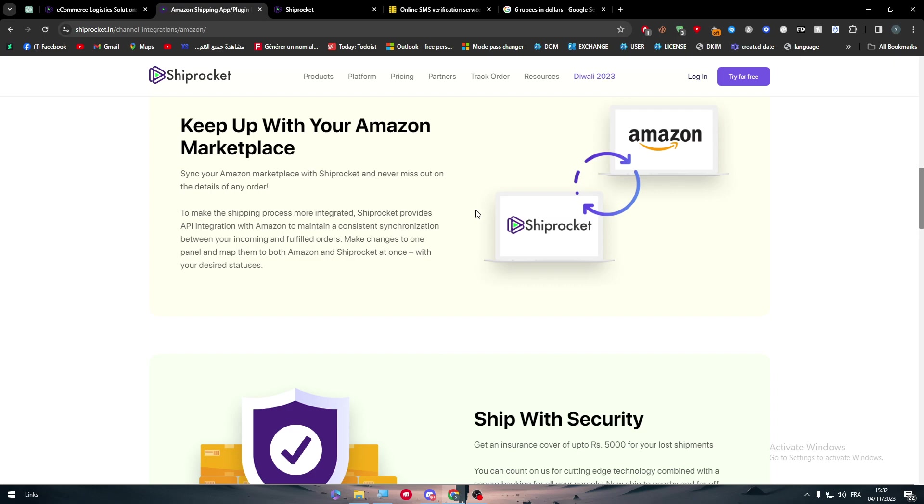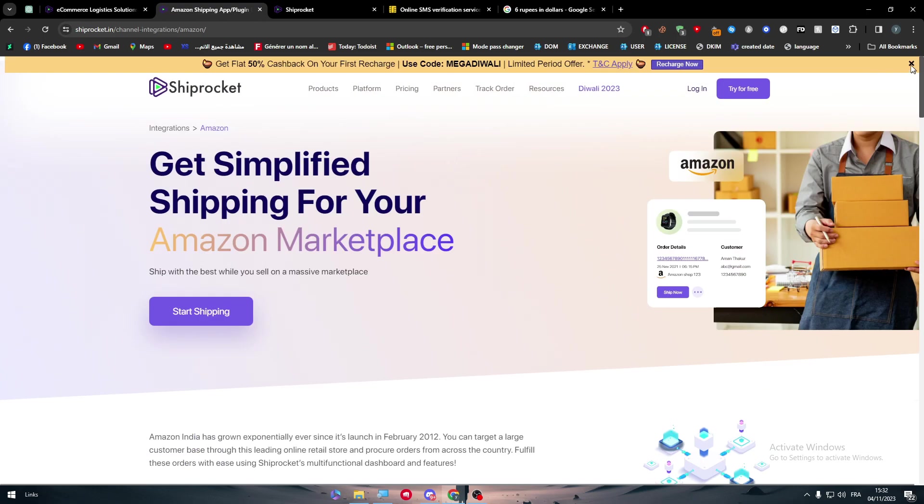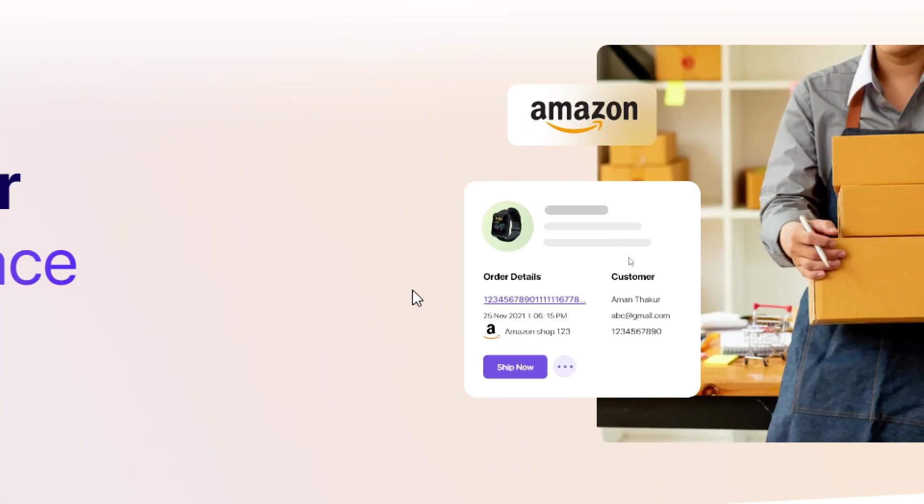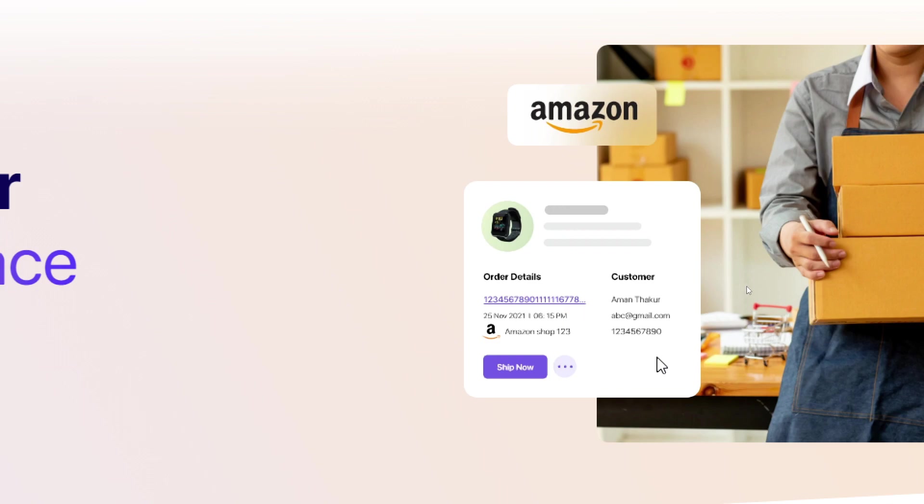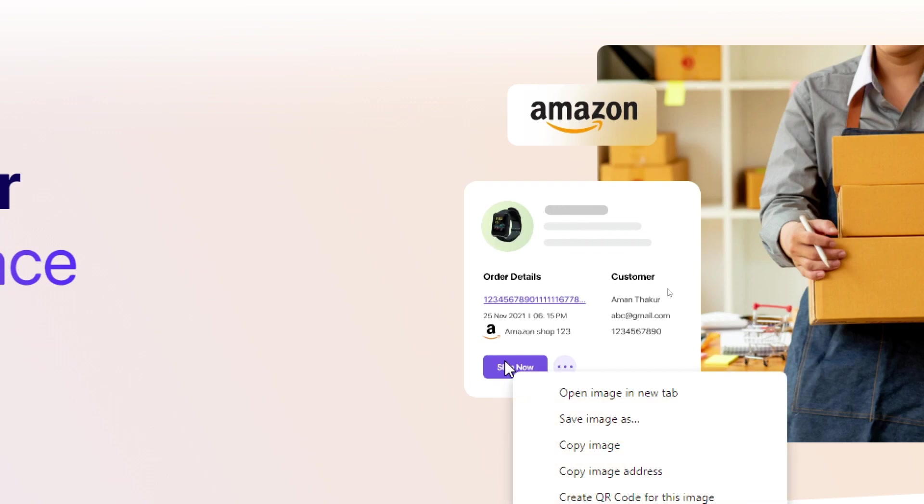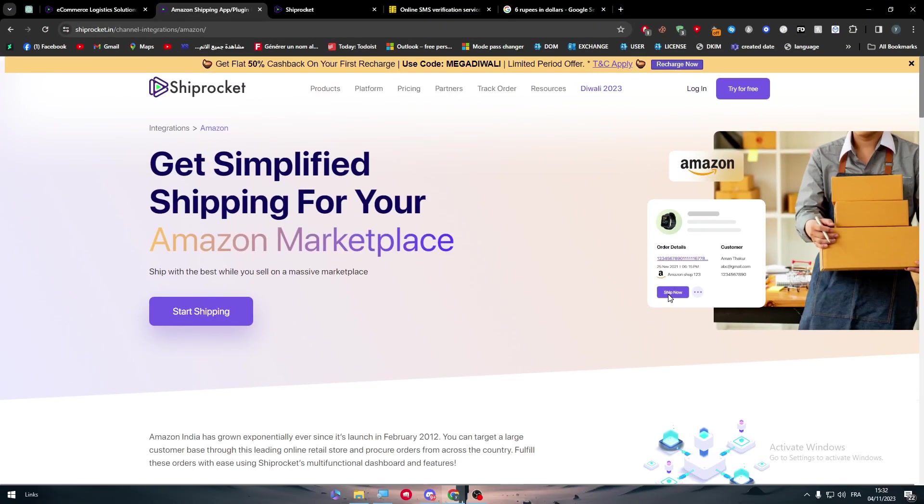You can synchronize your Amazon marketplace with Shiprocket and never miss out on the details of any order. You'll see the order with the image of the order, the order details, order number, customer details, and the name of your shop. When it has been ordered, the next thing to do is click on 'Ship Now' and it will be ready. You have sent an order to Shiprocket to start shipping this order for you.